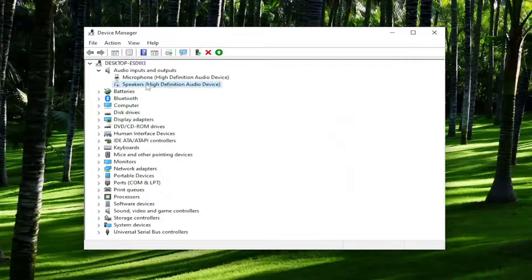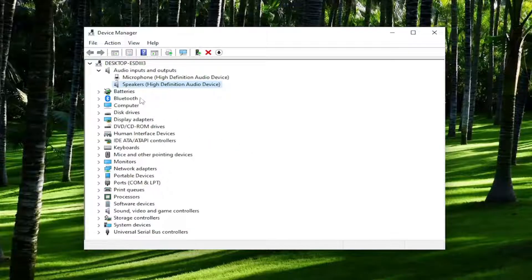And now you want to go ahead and right click on it and then enable the device and give it a moment and there you go. You just restarted the sound driver.